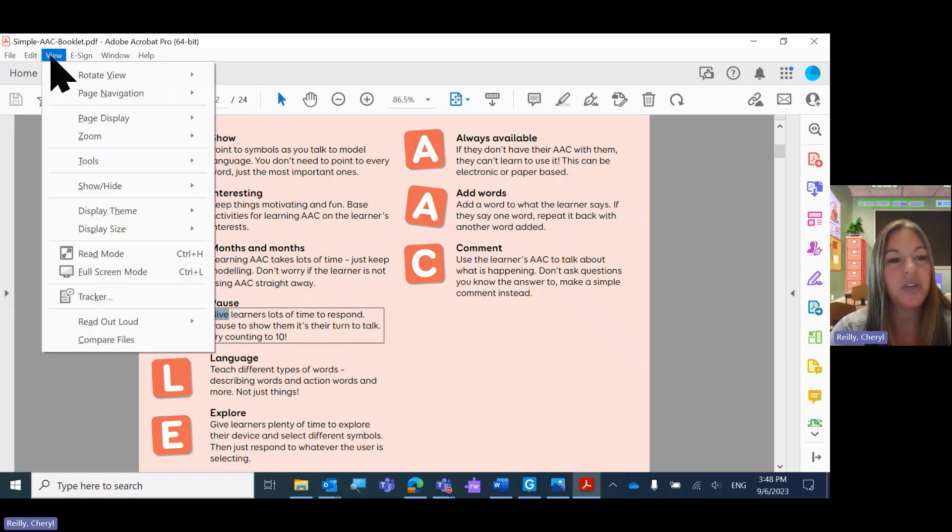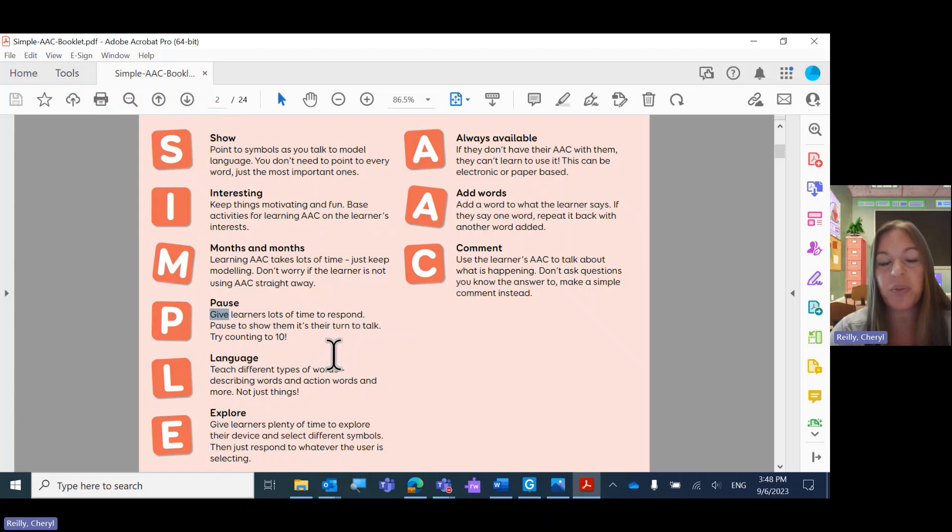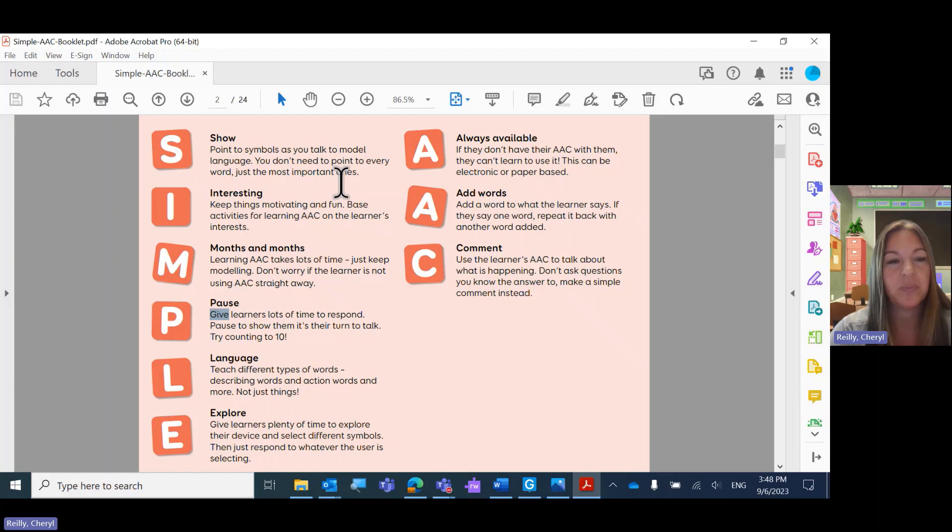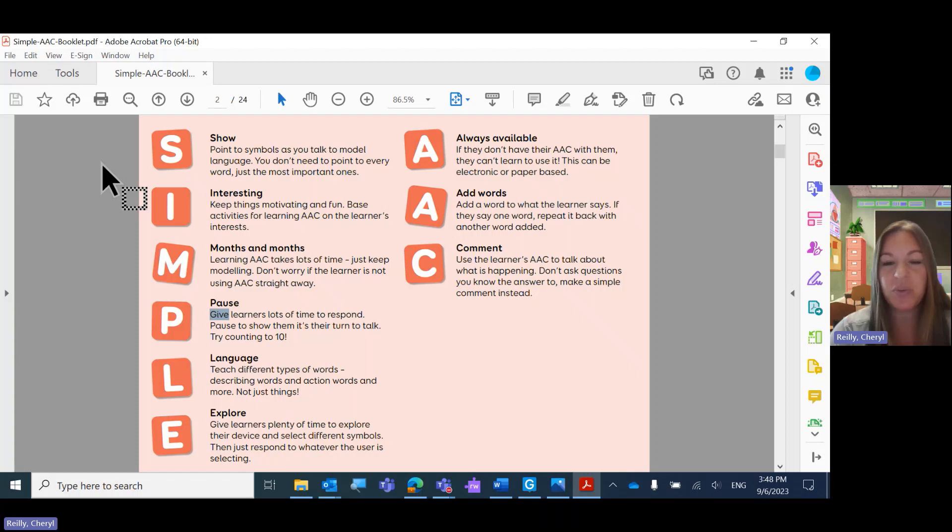So you can go to View, Read Aloud, and Read to the end of the document. Okay, so what I'm going to suggest is you don't use Read Aloud in PDF.